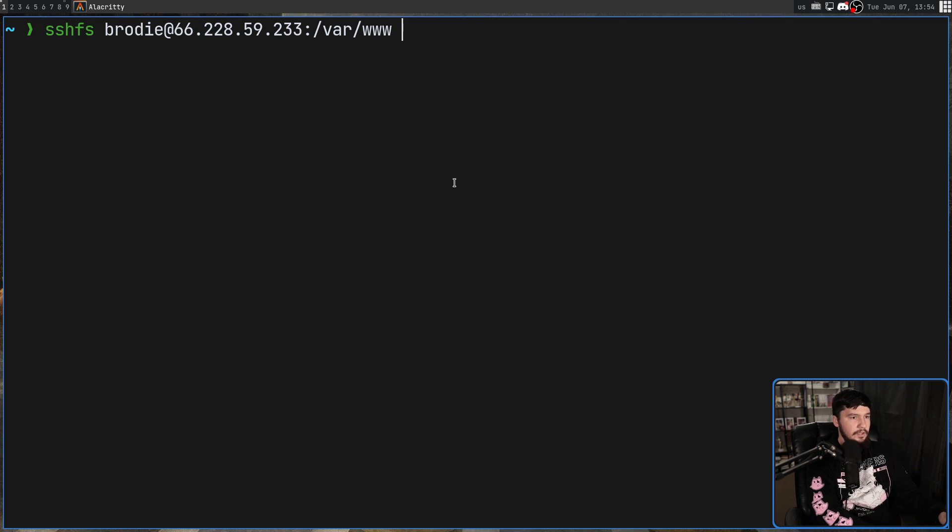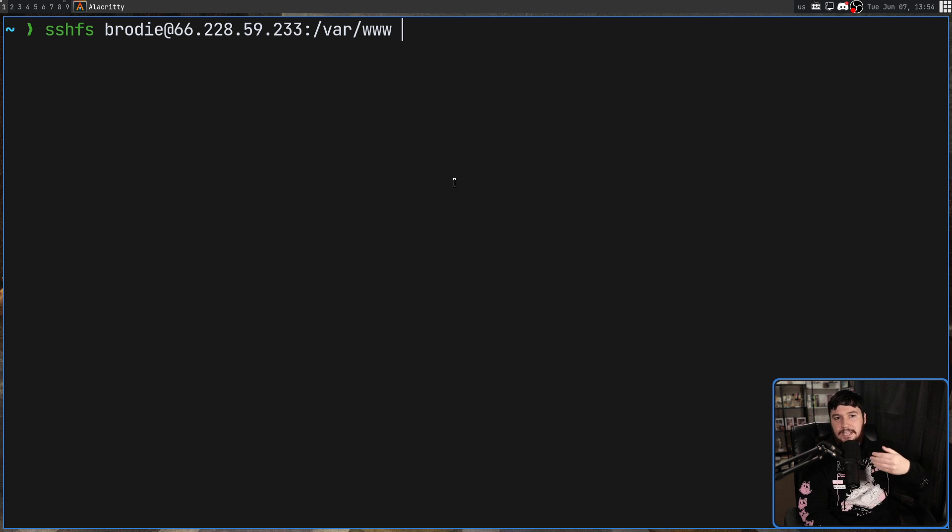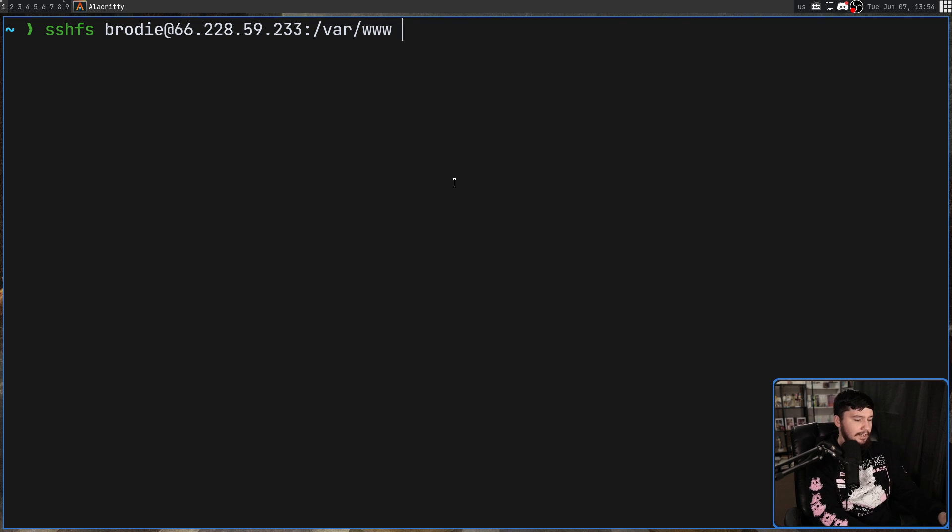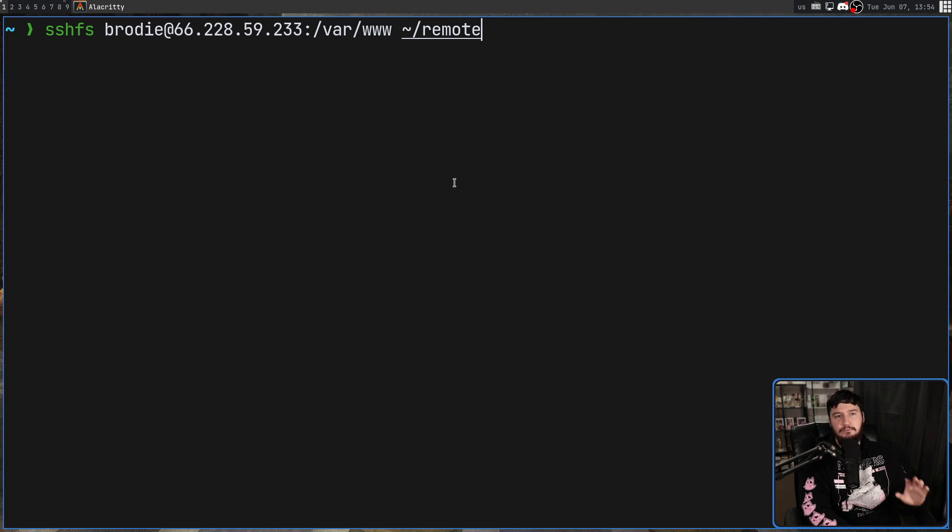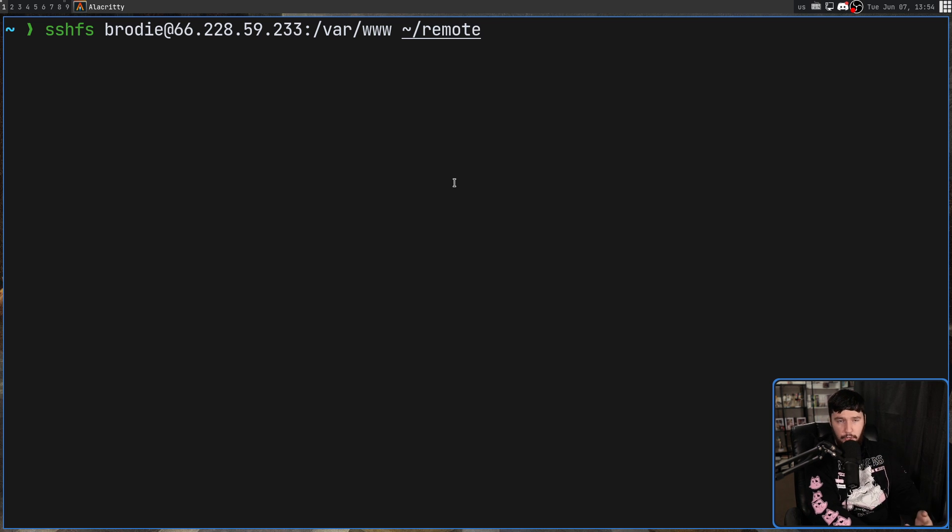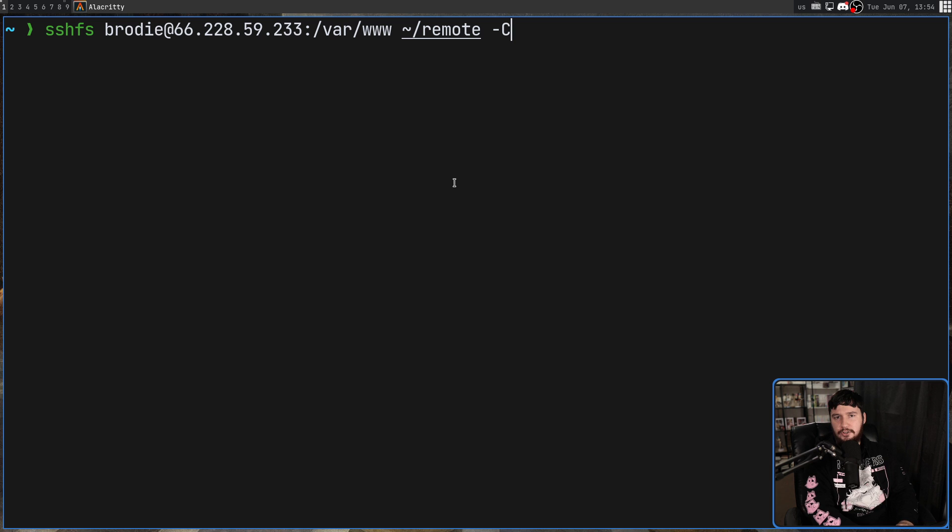Then what you need to do is include a directory where you are going to mount it. I would recommend just making a blank directory that you only use for mounting things like this. In my case, I use a directory in my home directory. That being remote. And then from there, you can include whatever options you want. One option I would recommend including is the dash capital C option. Because this is going to enable compression.